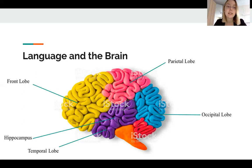Occipital regions not only recognize faces and help us navigate the space around us, but assess complex visual scenes in general. They also deal with language because the process of reading starts with us perceiving the text using these regions of the brain.